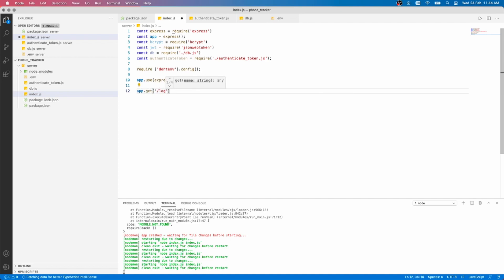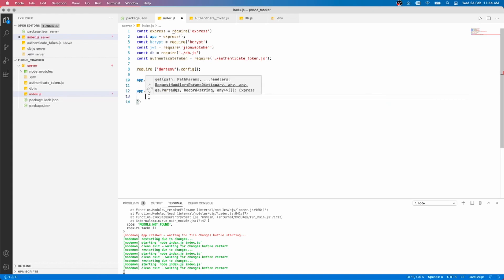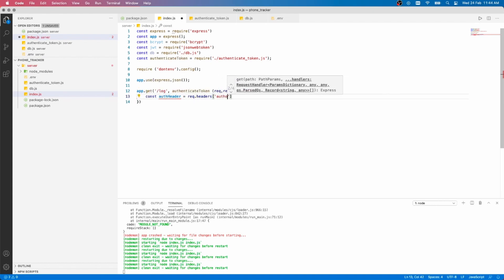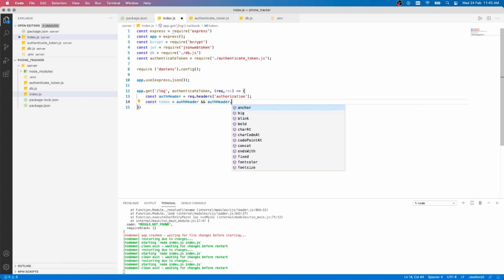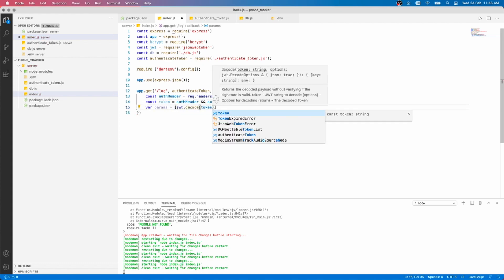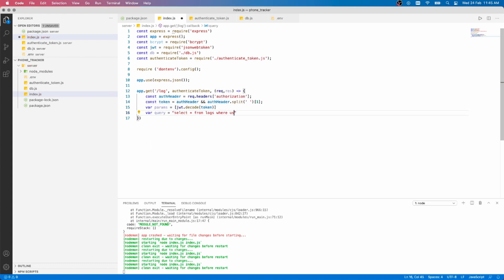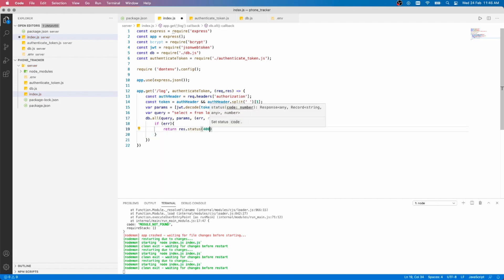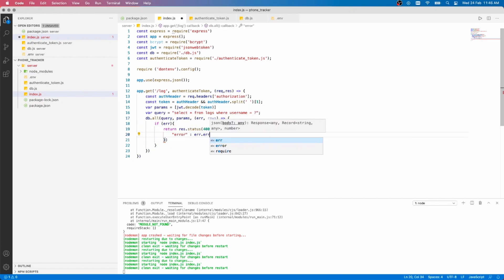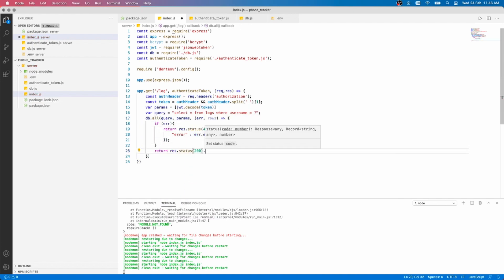Log requests must be verified using the authentication token module. Use JWT to decode the token and run a database query that selects all the logs for our current user and send it back. Otherwise, if there are any errors, return a json formatted error.